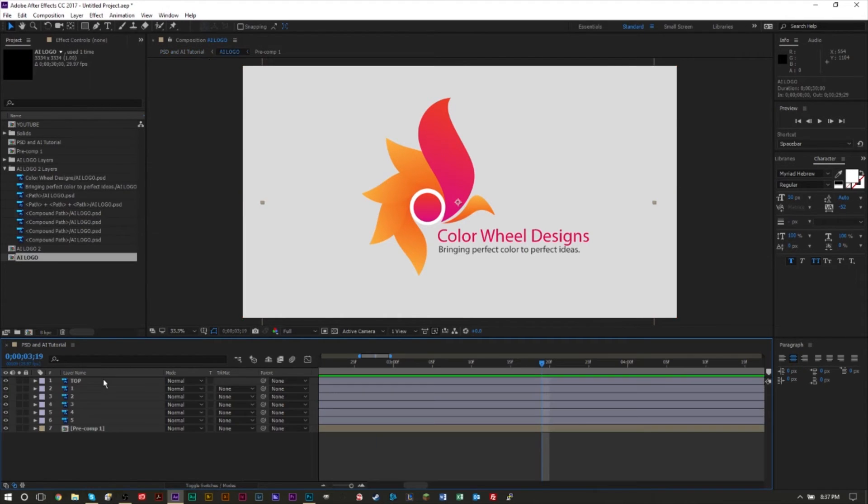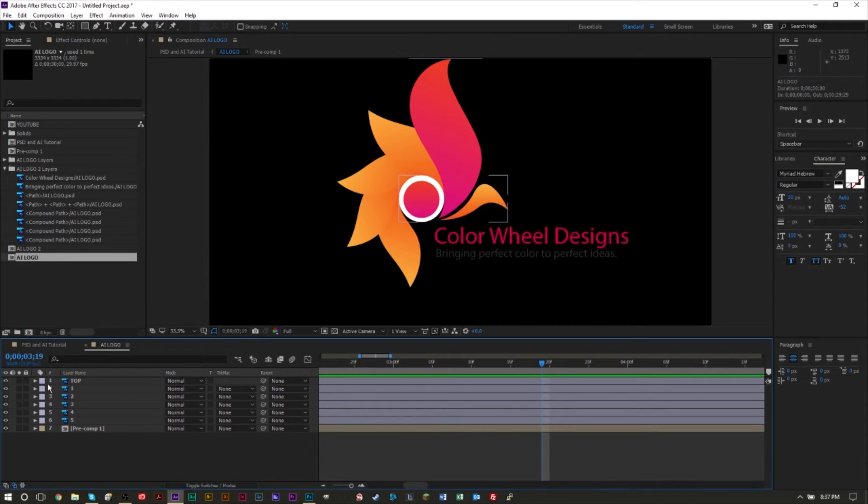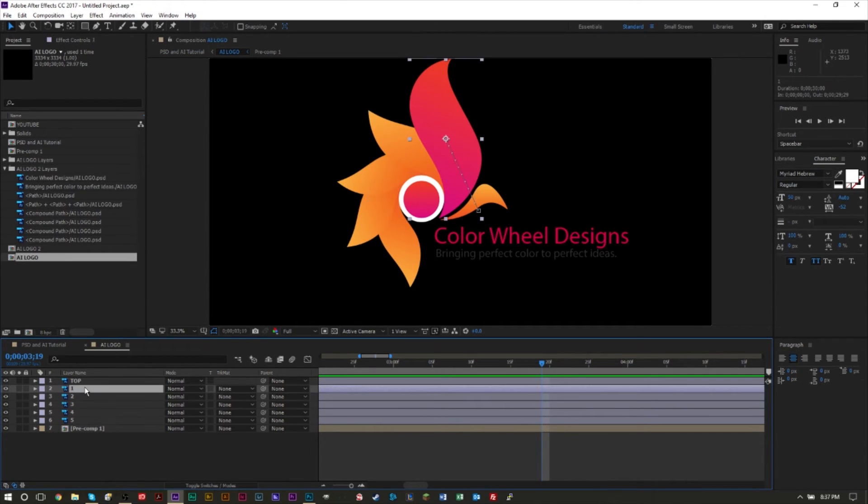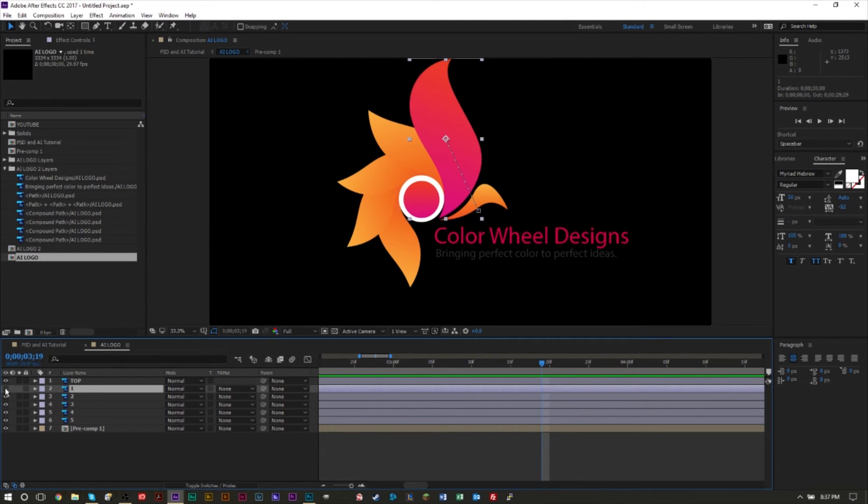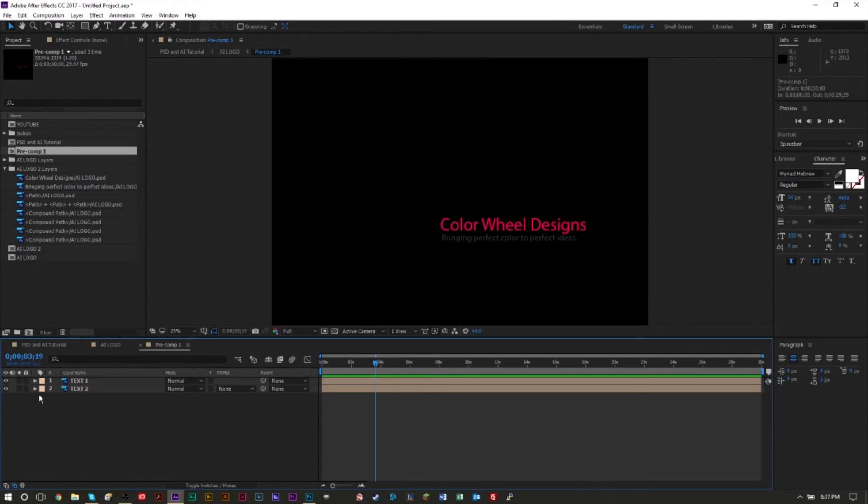As you can see, all my layers here are in different channels and I can manipulate each layer. This layer right here deals with this petal, this layer deals with the center, and at the bottom I have another pre-comp with the text. Each of these is its own layer.